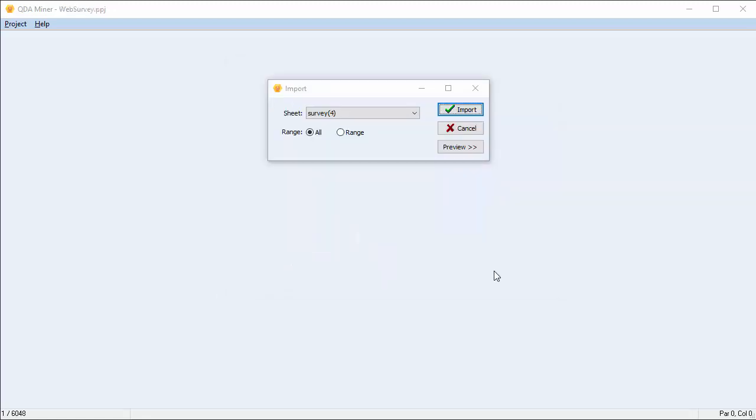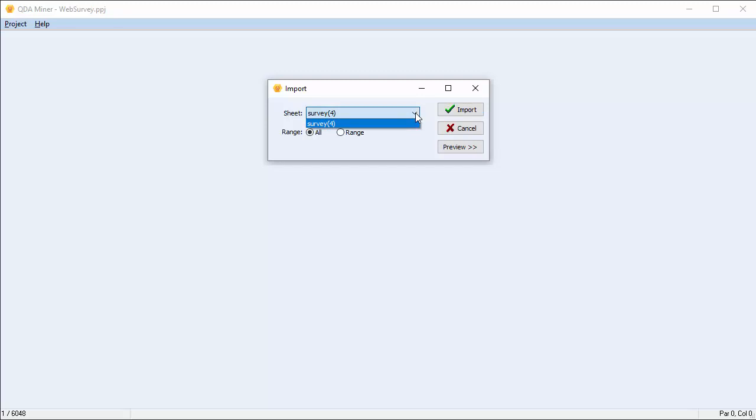An Import dialog box appears. You can only import one tab of the Excel spreadsheet at a time. To choose the tab you'd like to import, go up to the Sheet field, press the arrow, and select the tab you'd like to import. In our case we only have one tab, which is called Survey4.